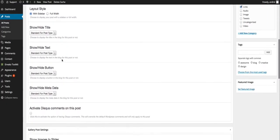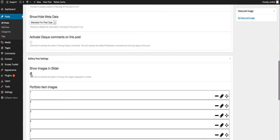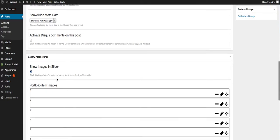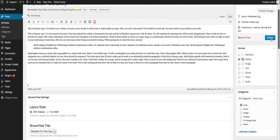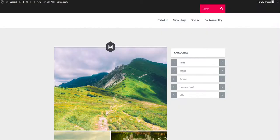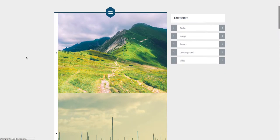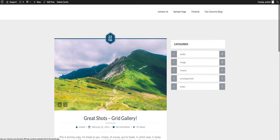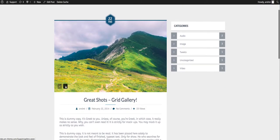You check that checkbox, then hit update. And now if we refresh, we won't see the images like we used to see them, we will see them in a slider.